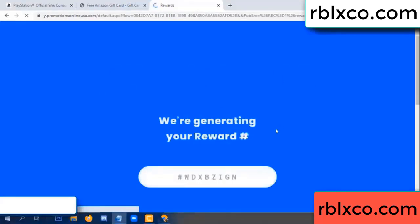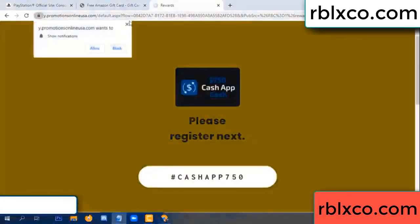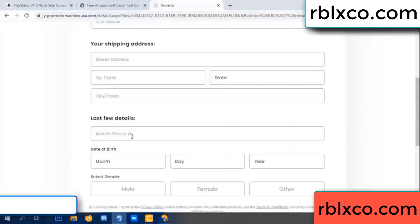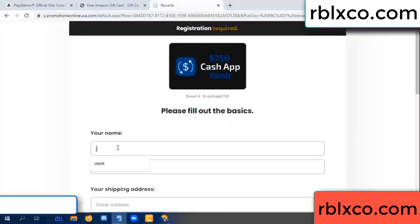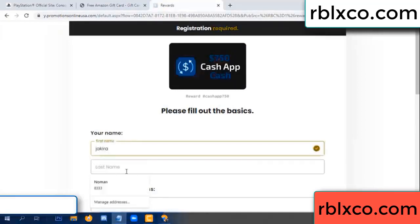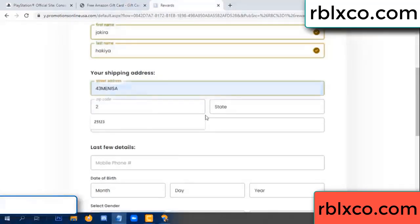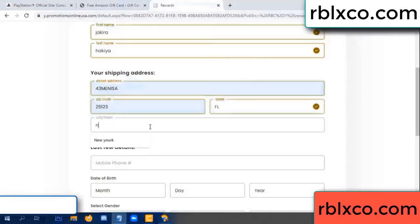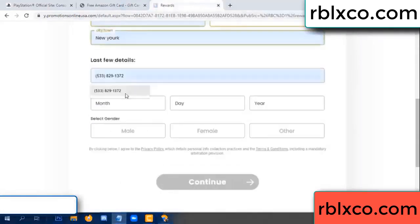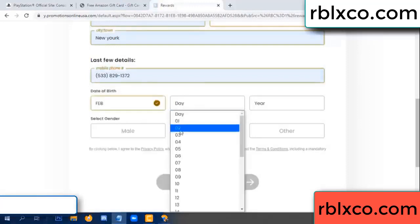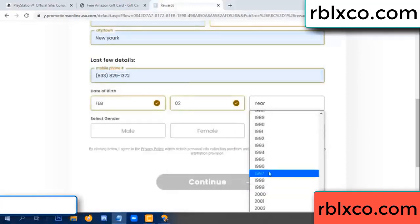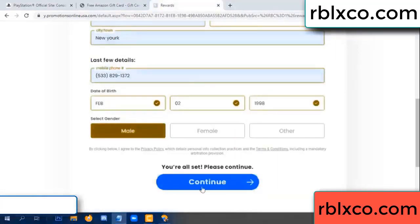We are generating your reward — please register. Enter your first name, last name. First name, last name, shipping address. We have a zip code — zip code, city. Last details: date of birth — just male or female.